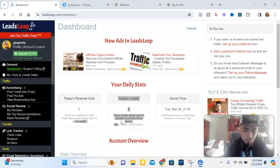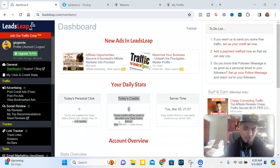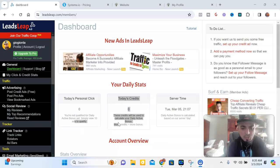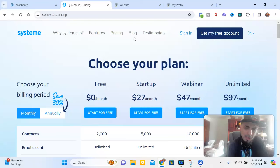Leadsleap is very low cost to start up, so it's not going to cost you a lot. You can get referrals and make some small commissions from it, but it's not going to be anything life-changing. You always want your tools to pay for themselves and be able to make a profit from them. I'm going to show you how to earn a good residual income from your tools every single month.